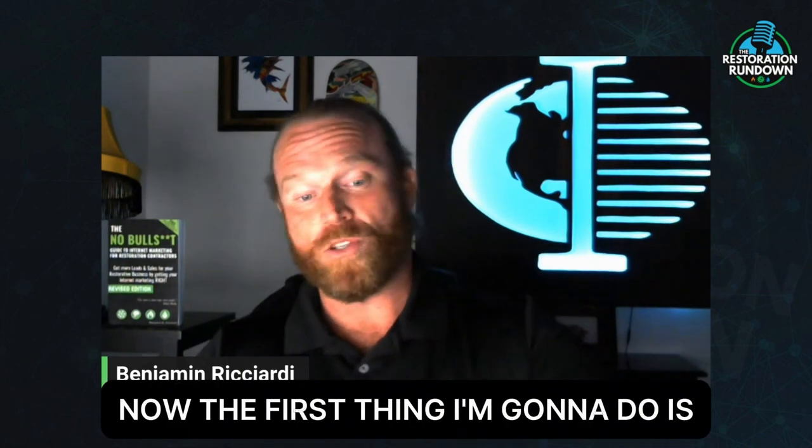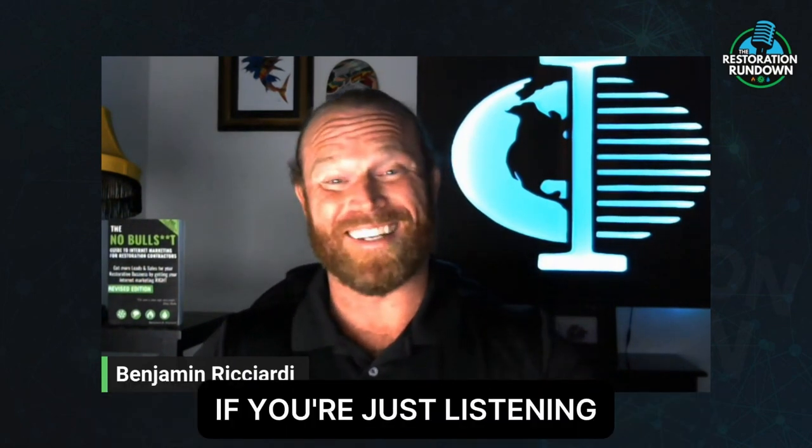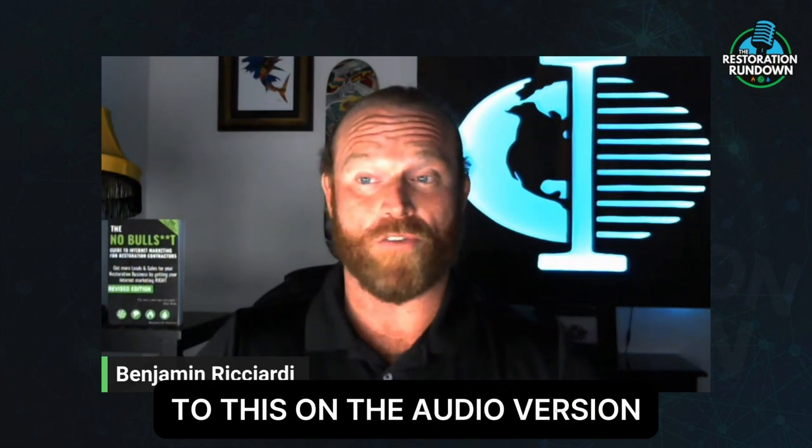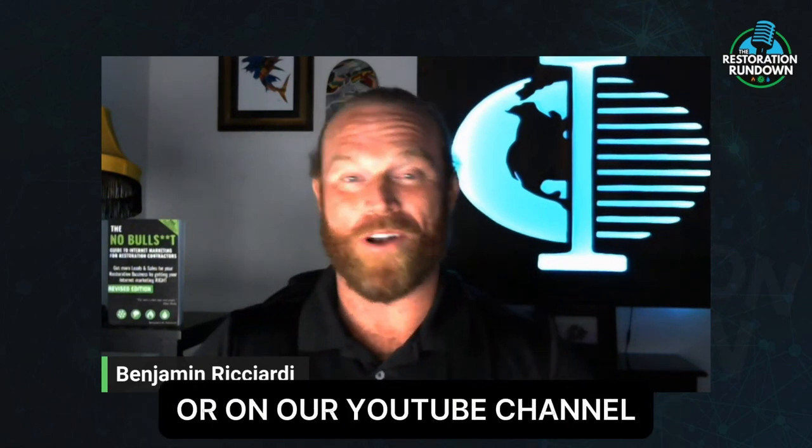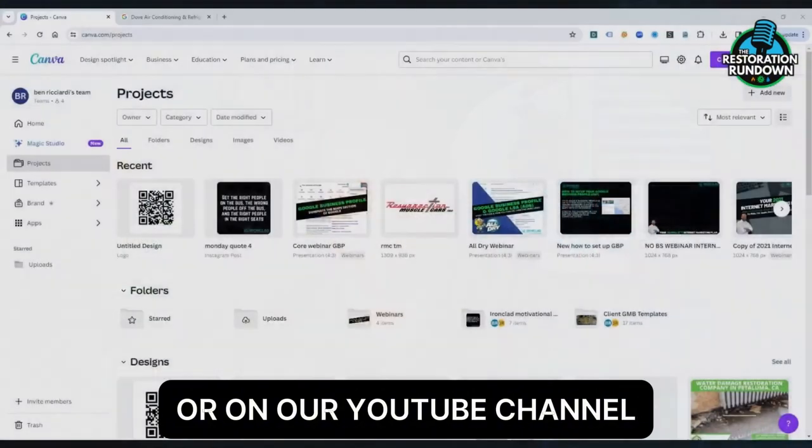Now, the first thing I'm going to do is share my screen with you. So if you're just listening to this on the audio version, you're going to want to go check out the video version on R&R's website or on our YouTube channel.